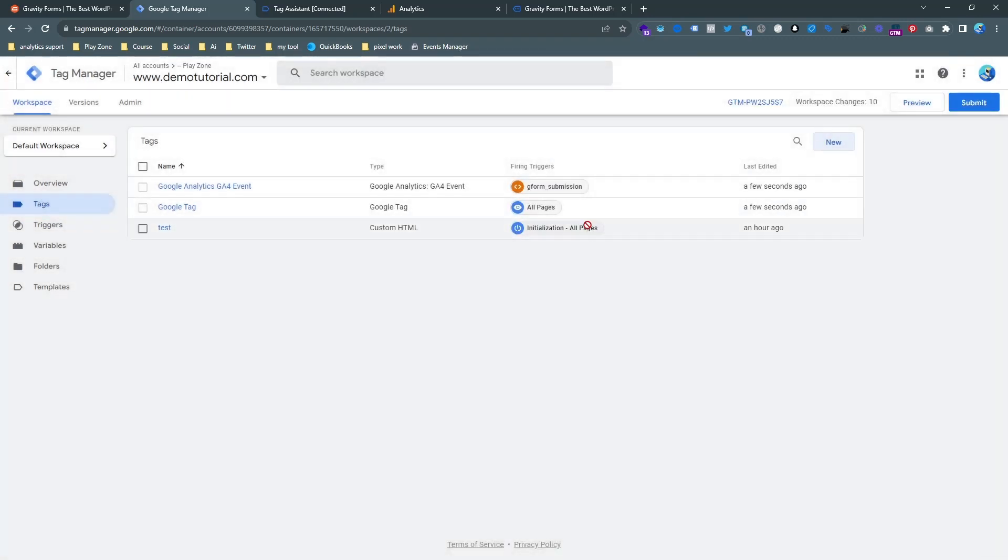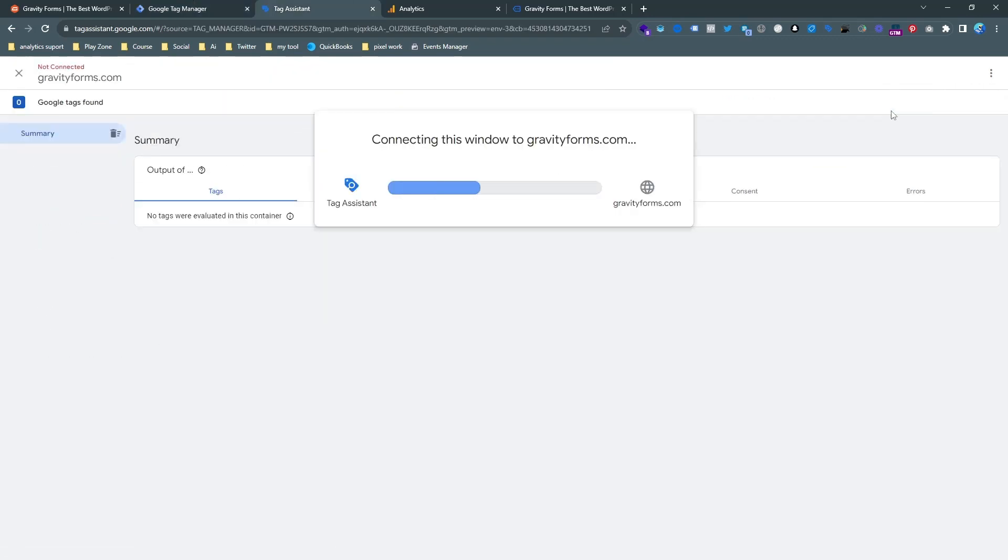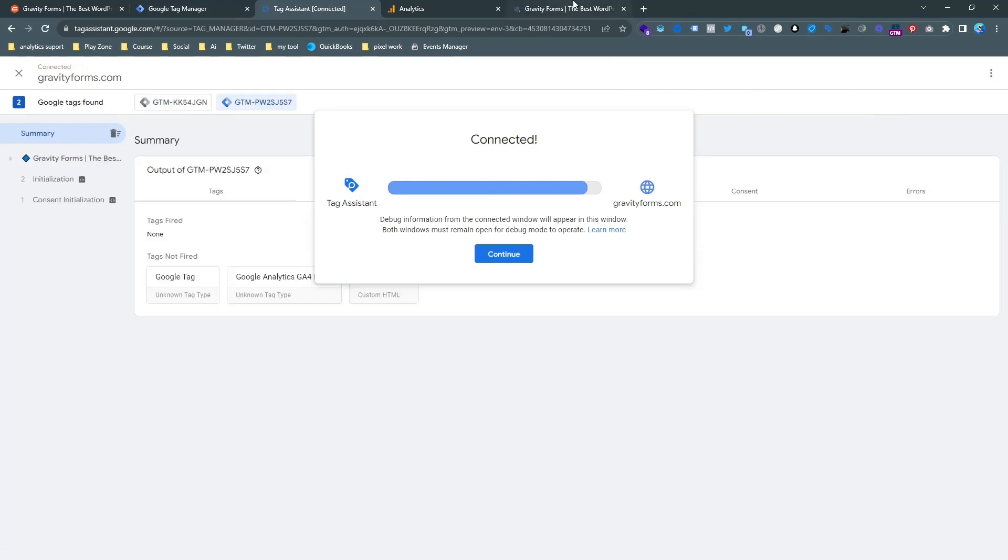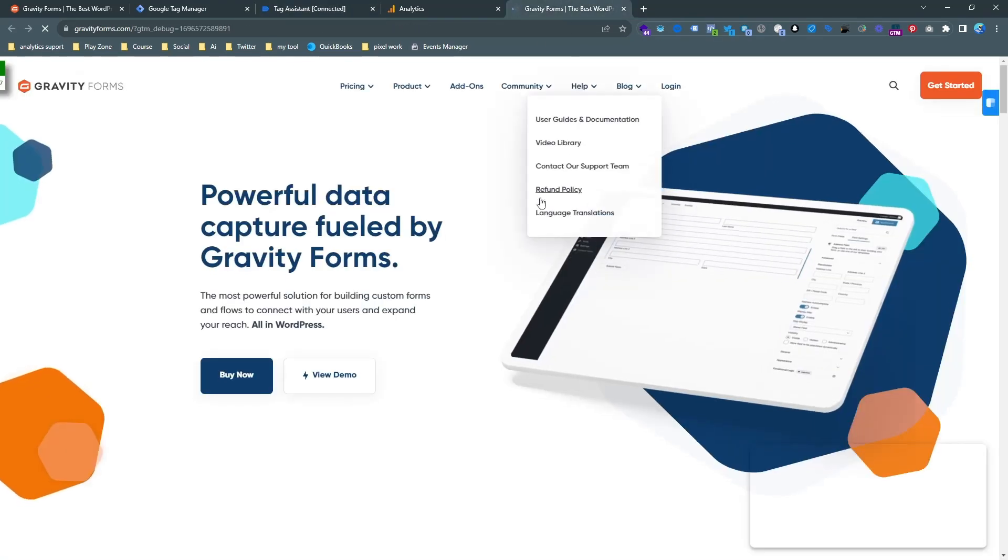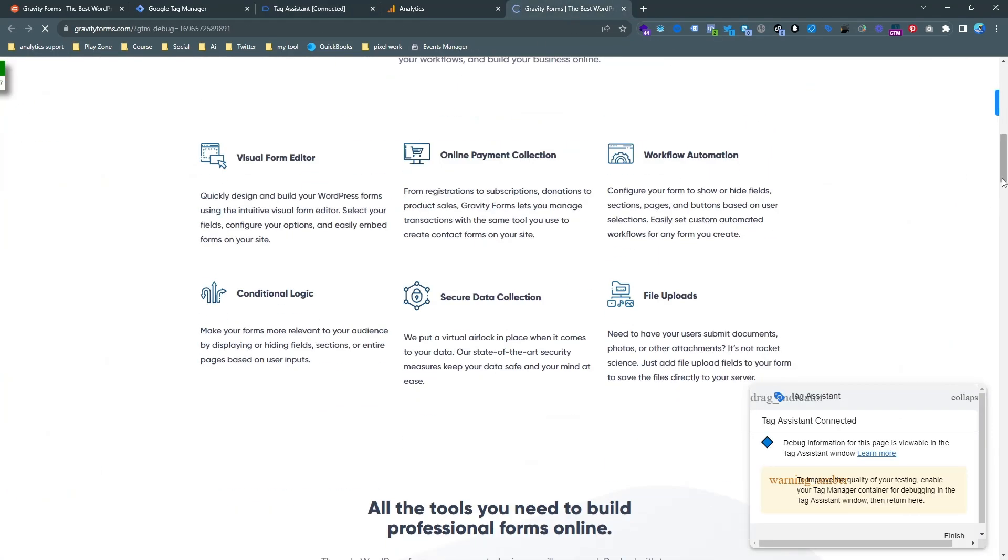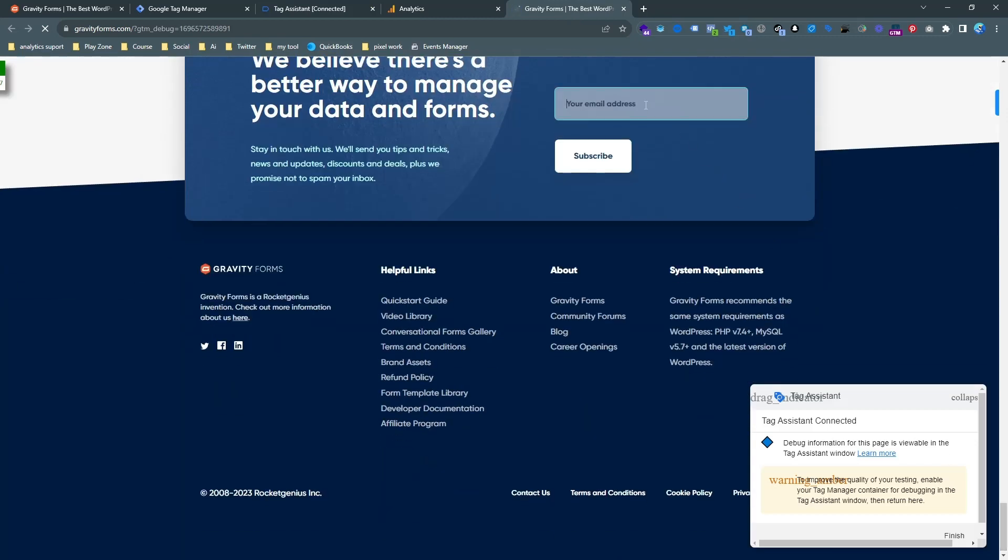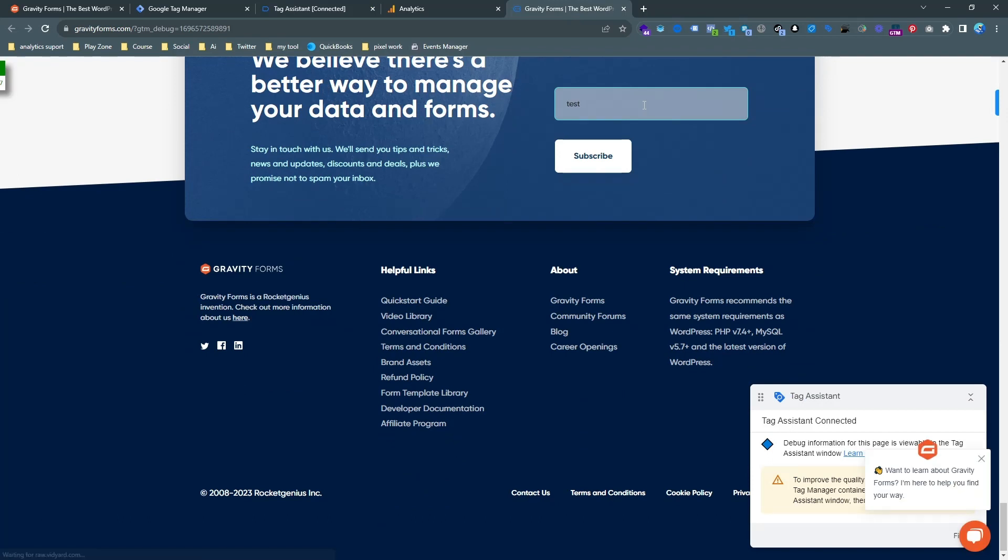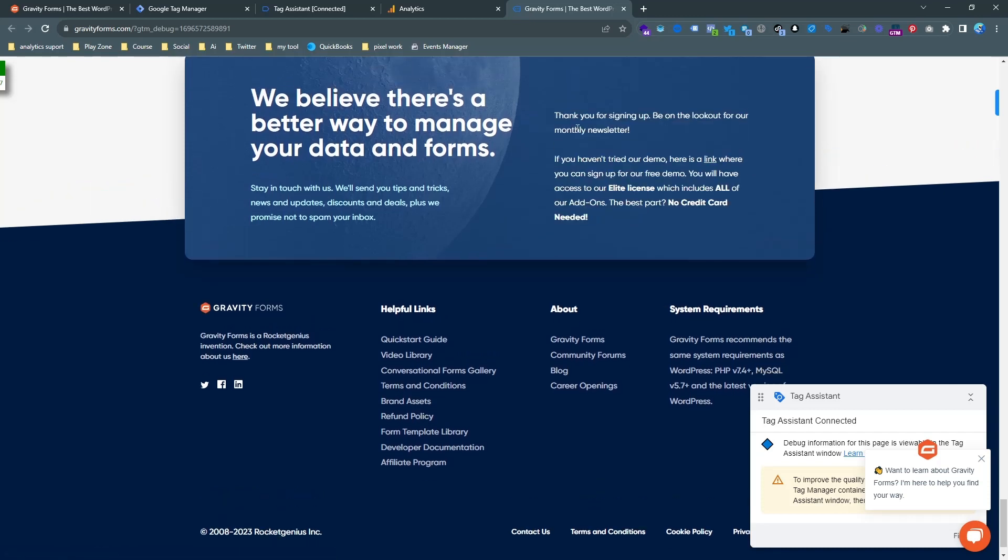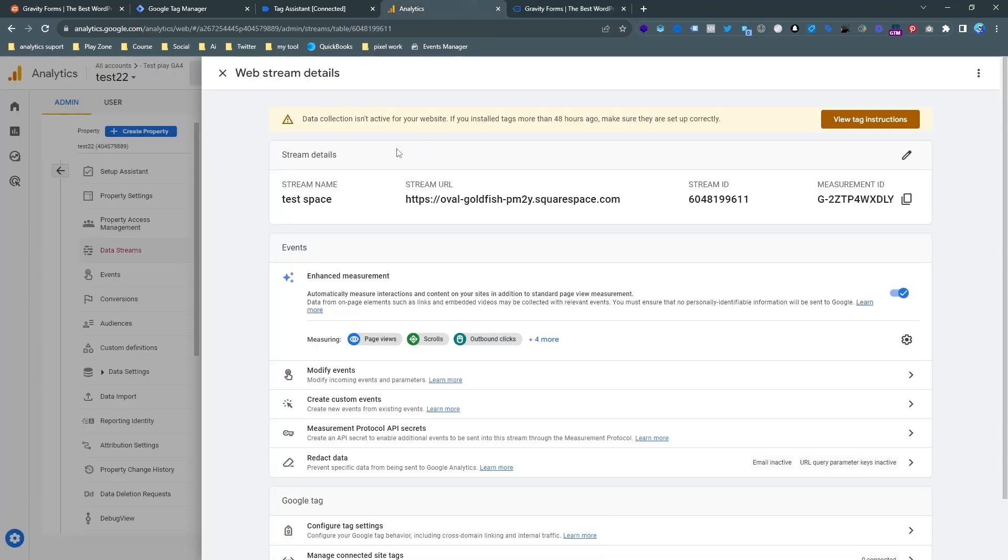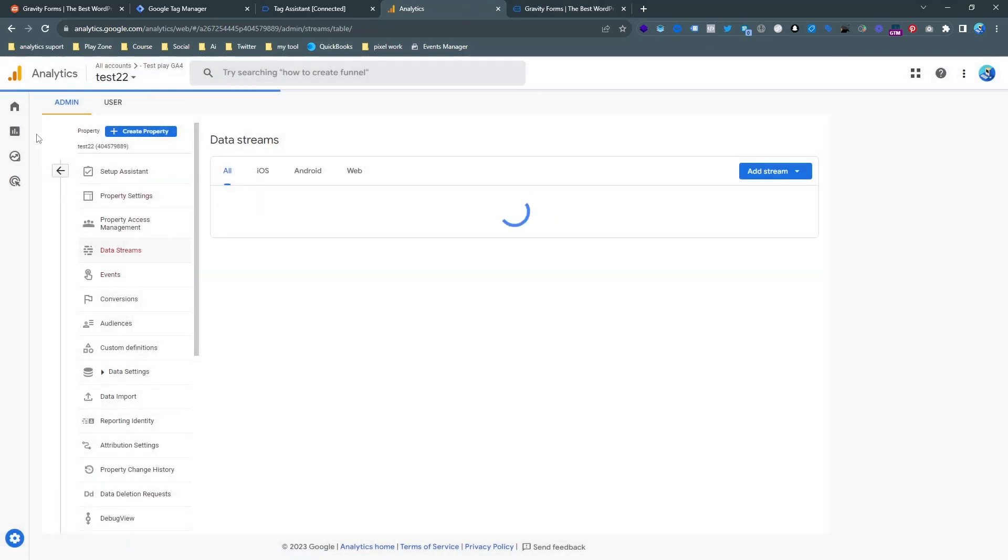So click on preview and do that test again. So you can see our website is on the preview mode. And if I input the email here and it's actually complete email. And if I hit the subscribe button then you can see yeah this is successful.